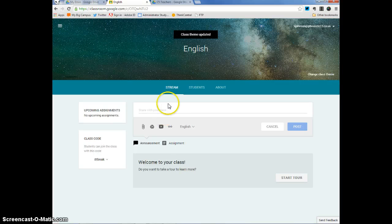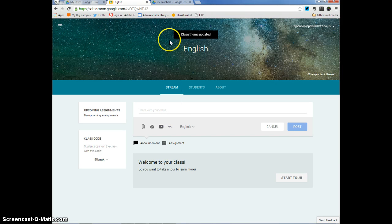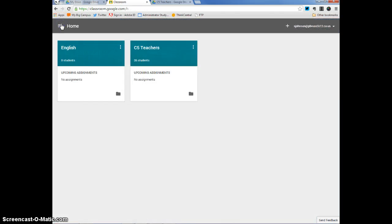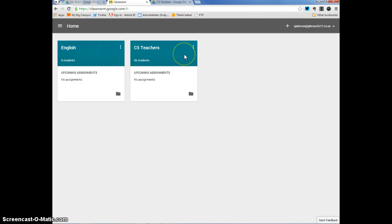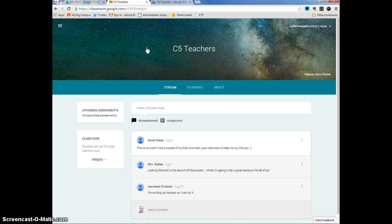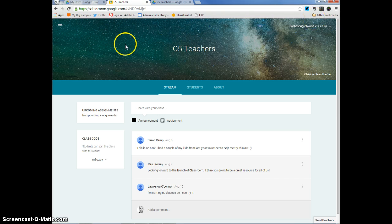Okay, so I'm done looking at my English class. Let's go ahead and click the three lines and click home. And now I have my English class and my C5 teacher class. I'm going to click on C5 teachers. You can see that I had the same theme picture for this one that I had just picked for my English class.